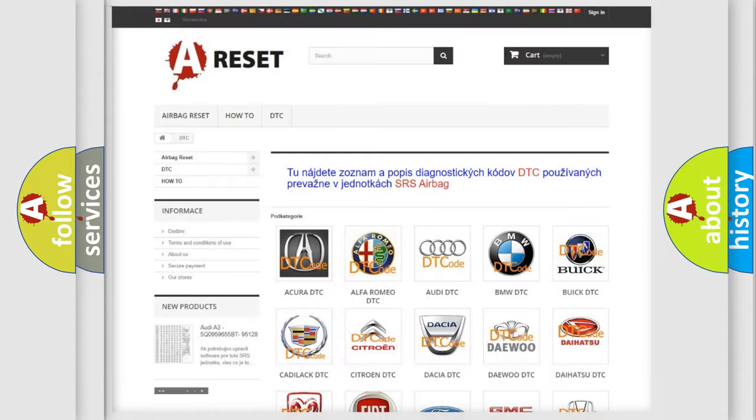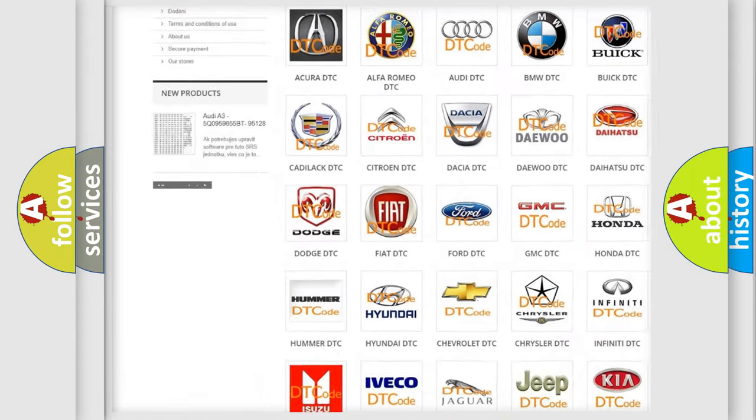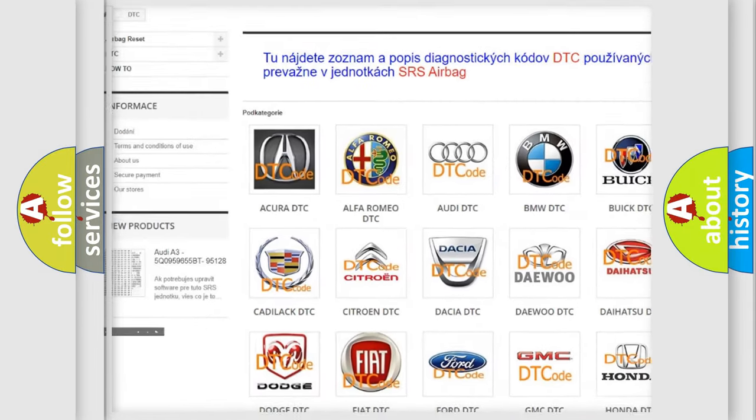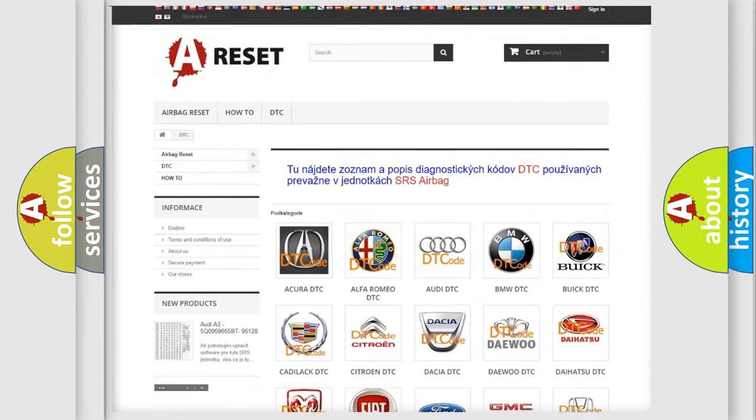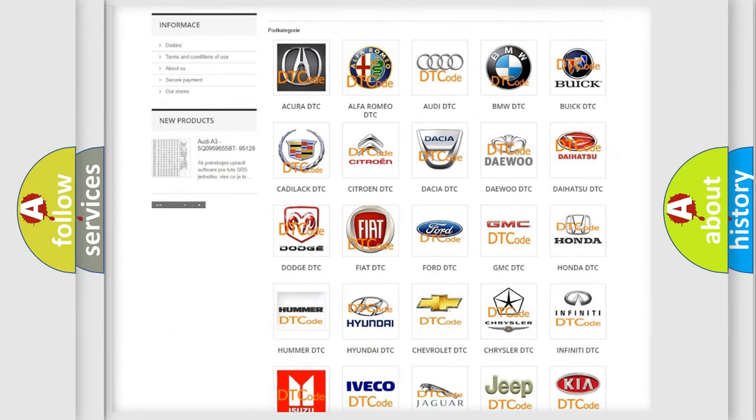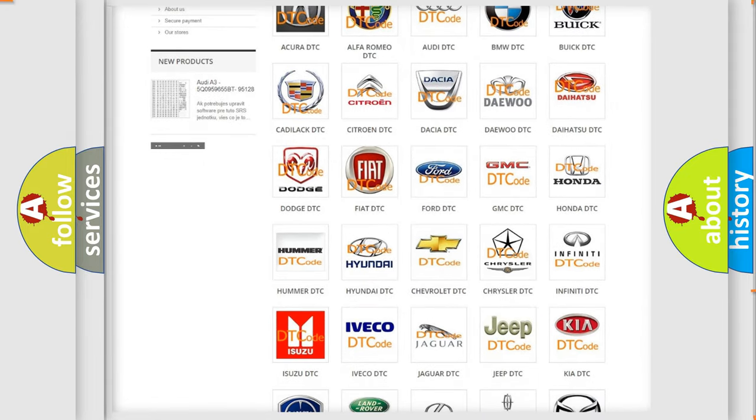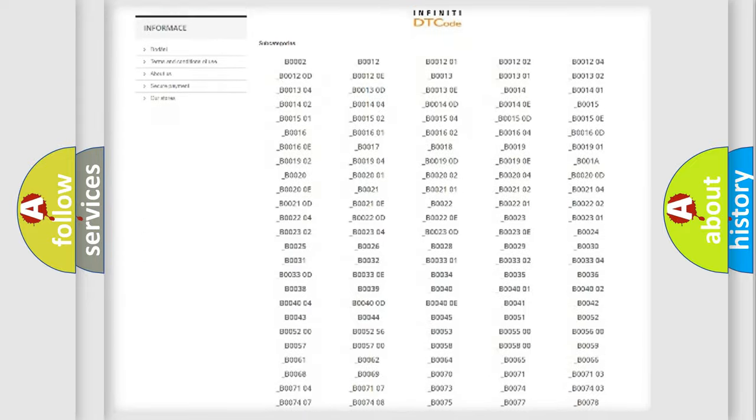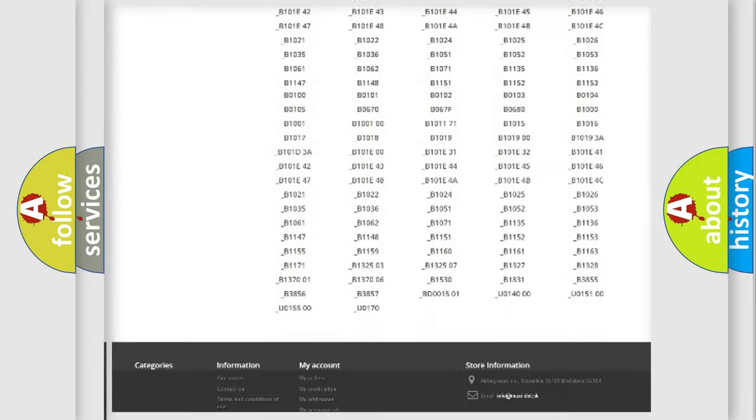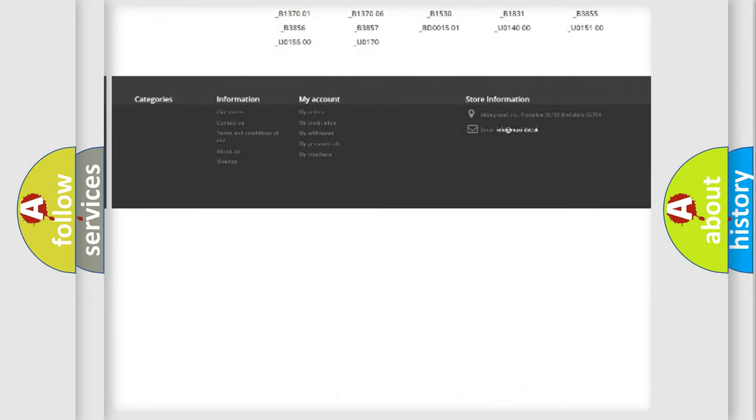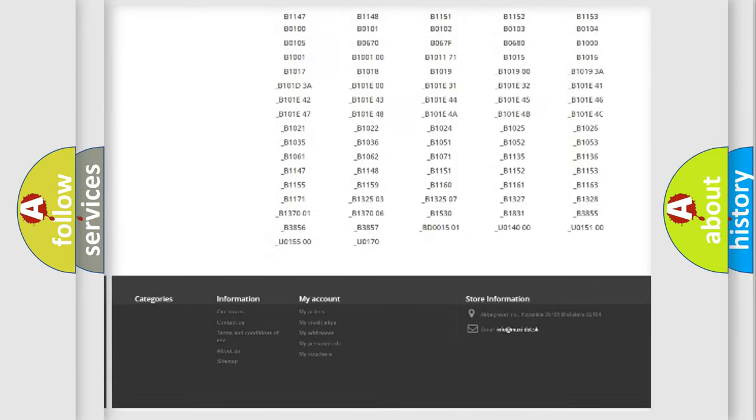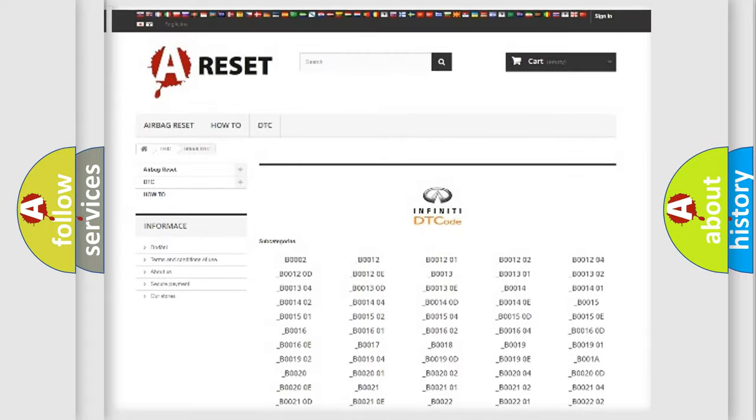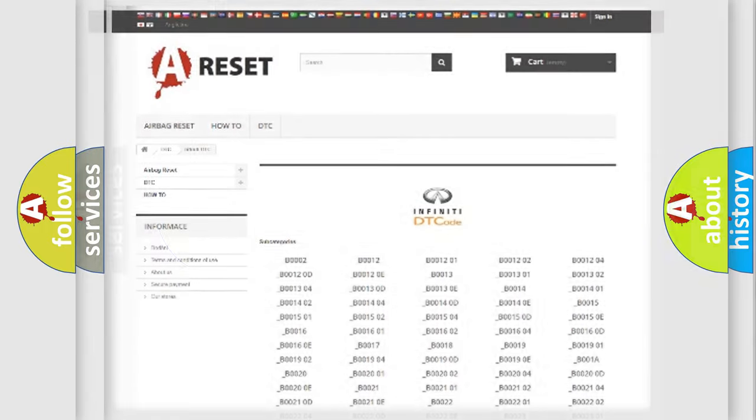Our website airbagreset.sk produces useful videos for you. You do not have to go through the OBD2 protocol anymore to know how to troubleshoot any car breakdown. You will find all the diagnostic codes that can be diagnosed in Infiniti vehicles, also many other useful things.